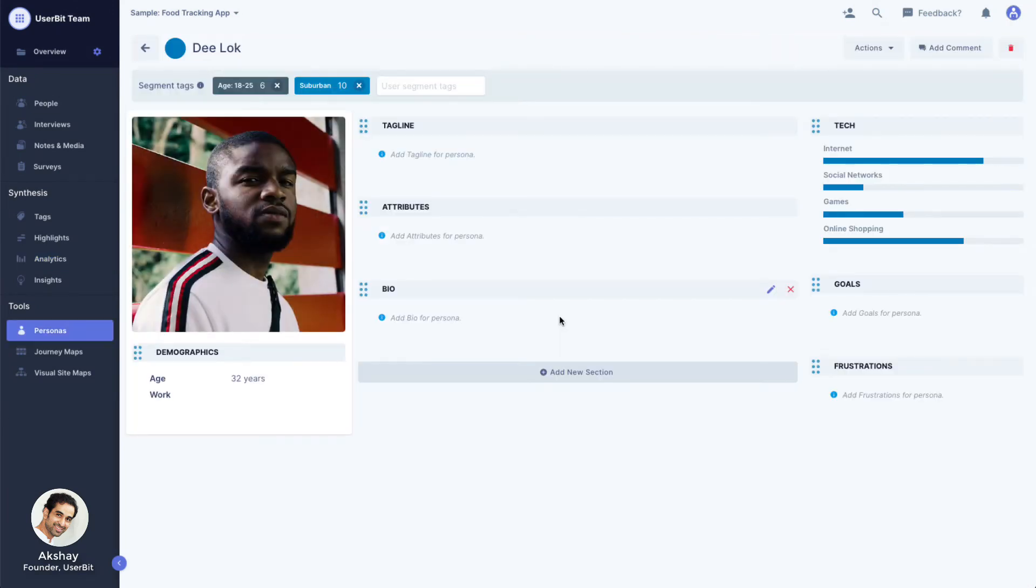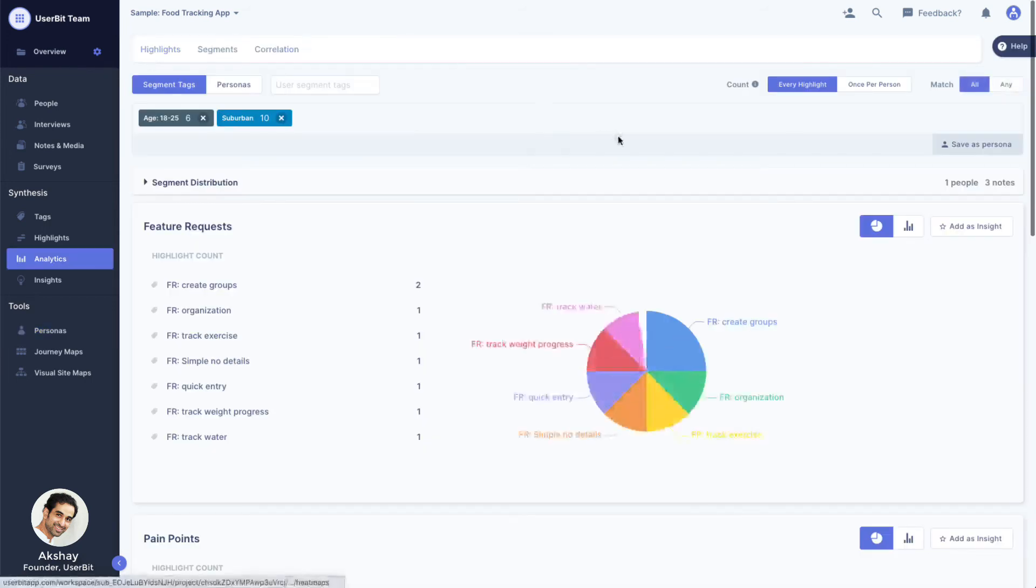UserBit automatically creates a persona template for you, which you can flesh out later. We will talk more about personas later. For now, let's get back to analytics.